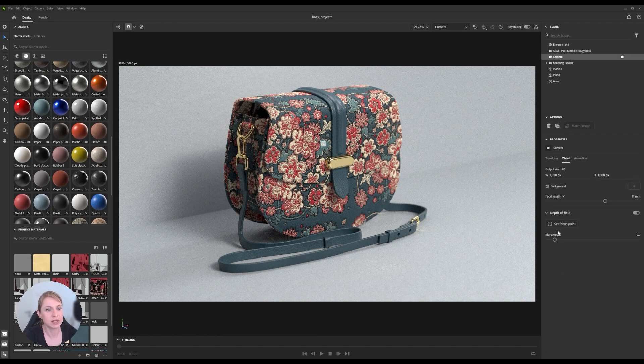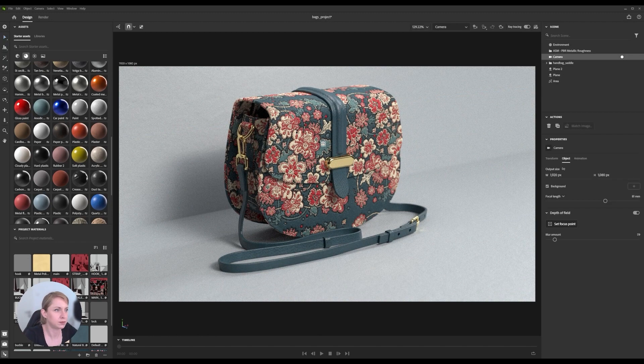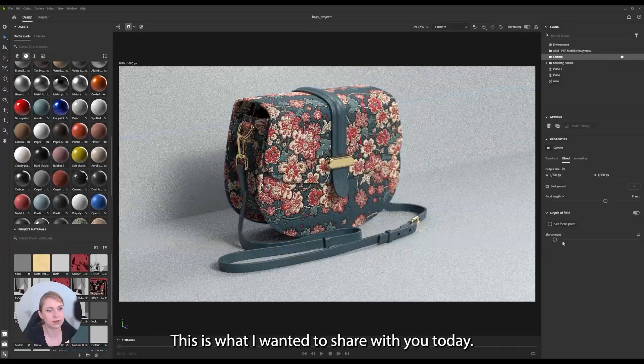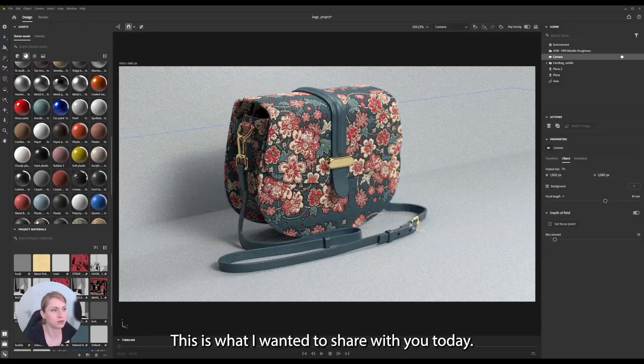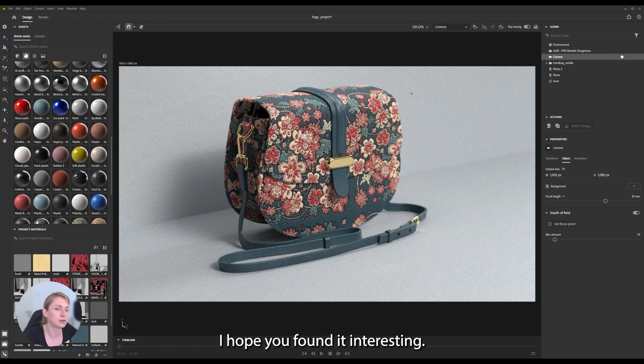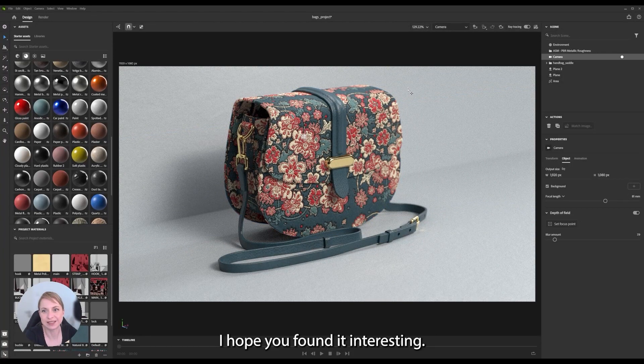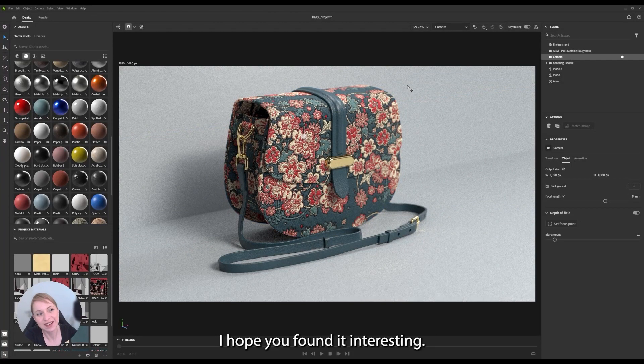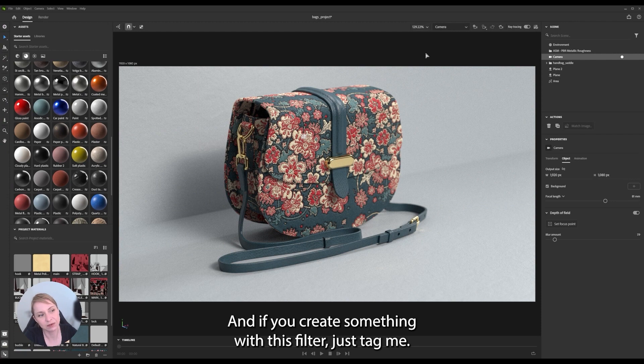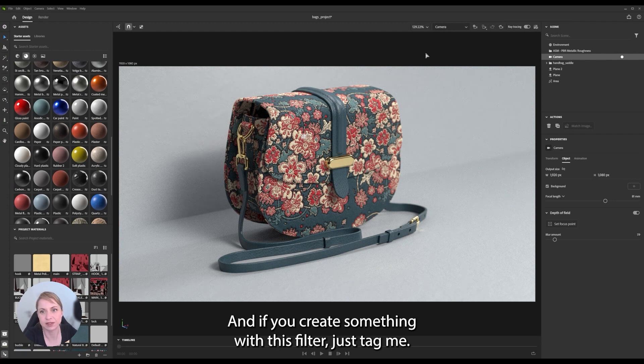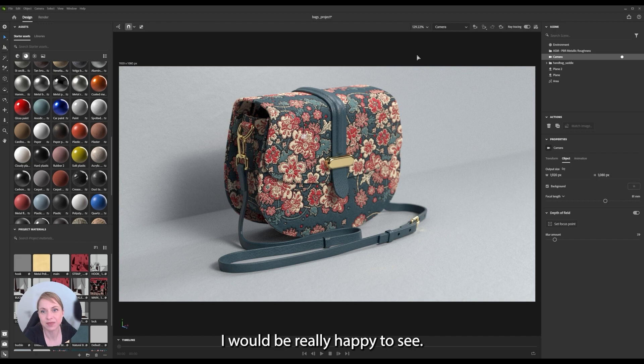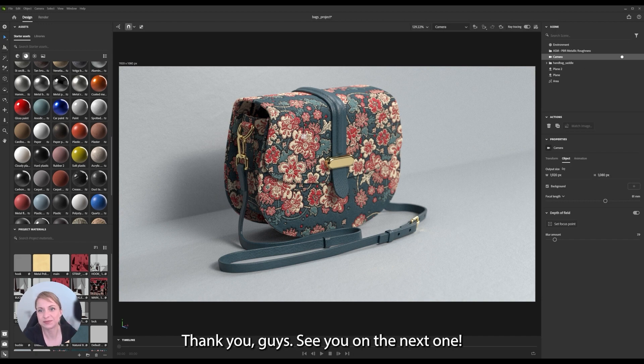So, this is what I wanted to share with you today. I hope you found it interesting. And if you create something with this filter, just tag me. I would be really happy to see. Thank you guys. See you in the next one.